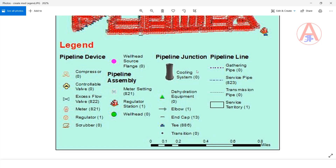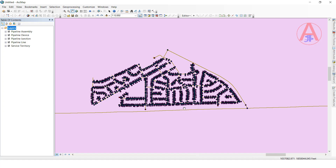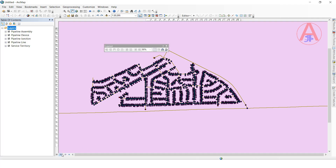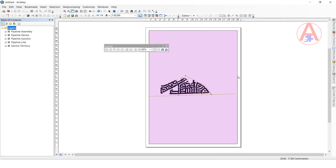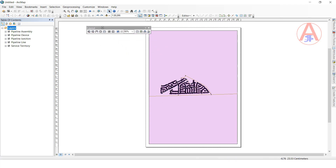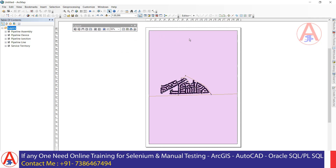Now I will show you step by step. I will go to open ArcMap. This is the data we are seeing in data view. Now I am going to click on layout view. When you click this one, it will automatically show. I will keep it inside.